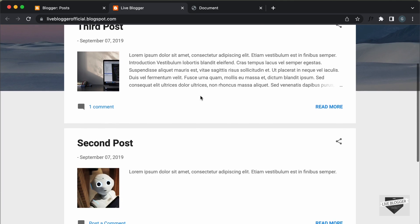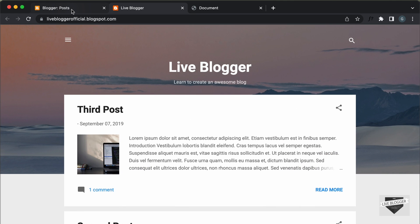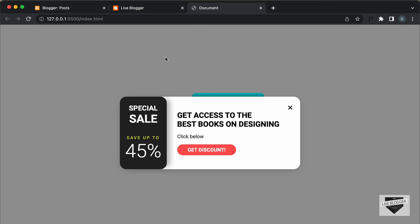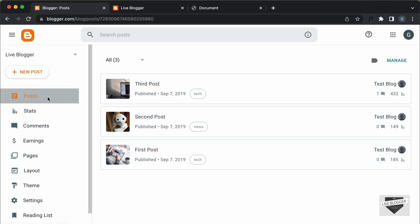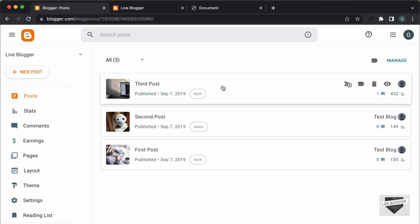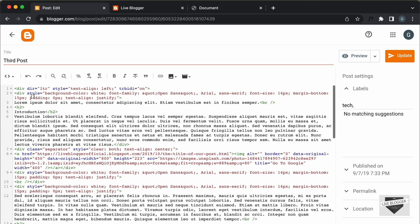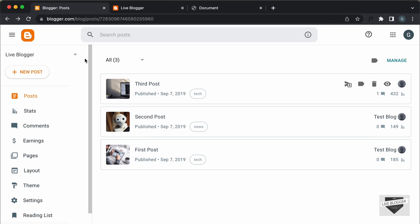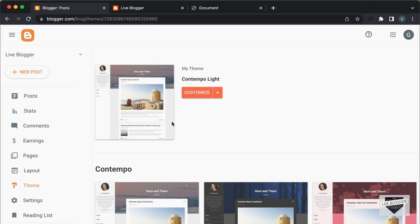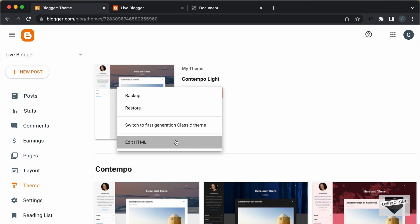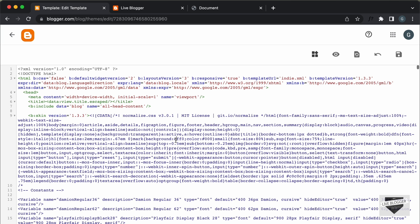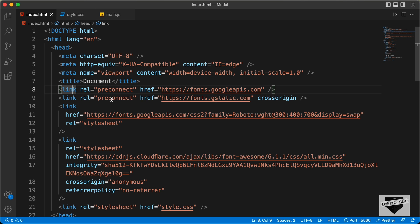Let's get started. This is my Blogger website, and we're going to add the modal to this website. Let's go to the dashboard of our Blogger website. If you want to add this modal to any of your posts or pages, you can go to those posts or pages, switch to the HTML view, and paste the source code there. But we will add the modal to the website as a whole, so let's go to the theme, click on the arrow, and click on Edit HTML to open our source code.